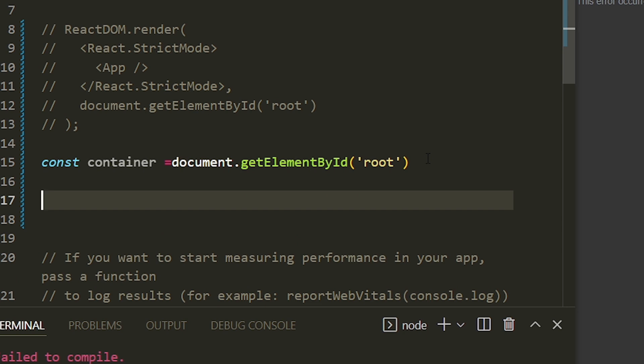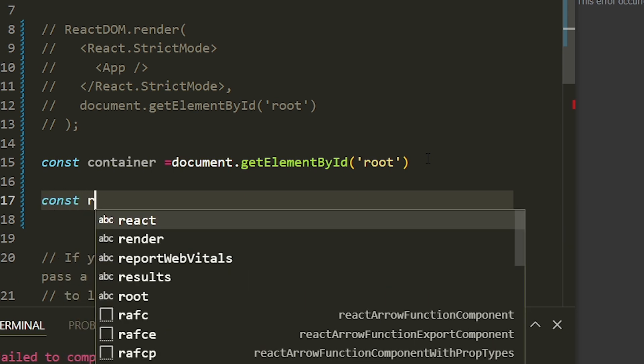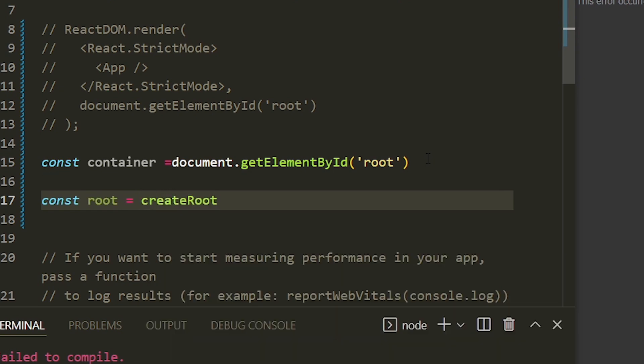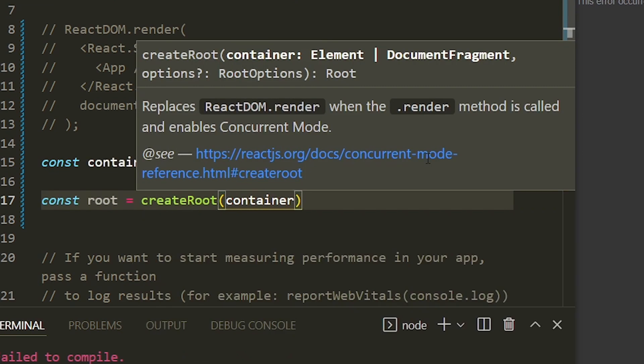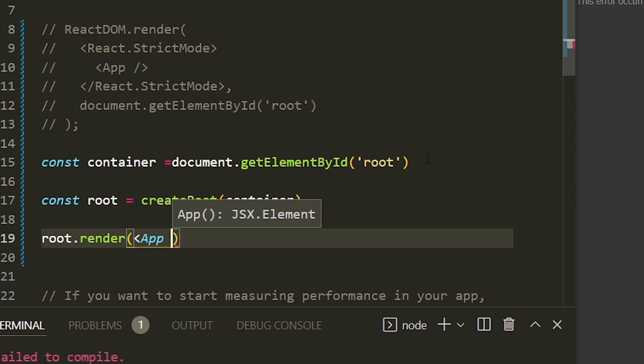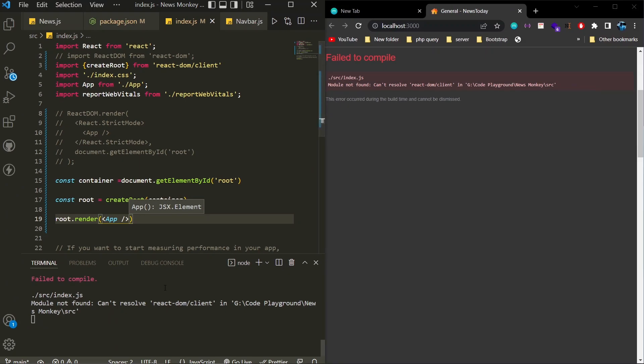Once the root element is created, we are going to render our components like the App component on that root element with root.render and our component name, which is the App component of our application.